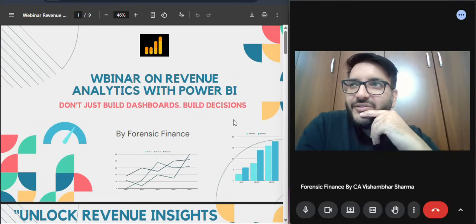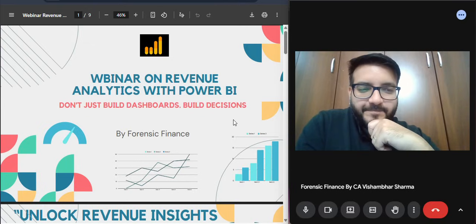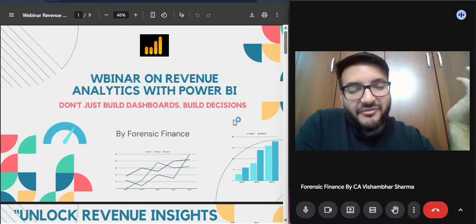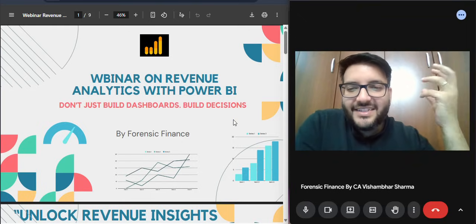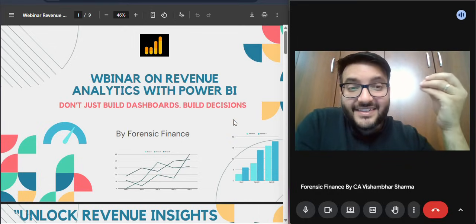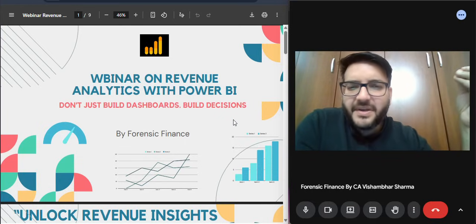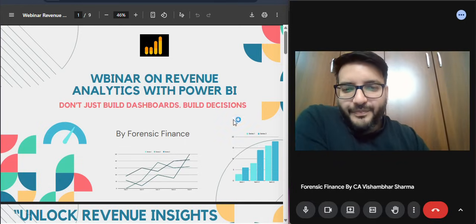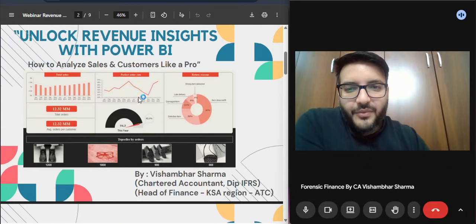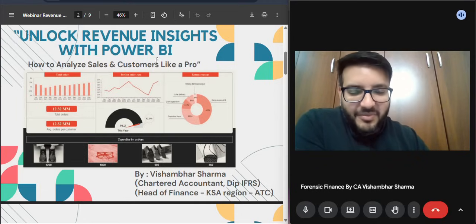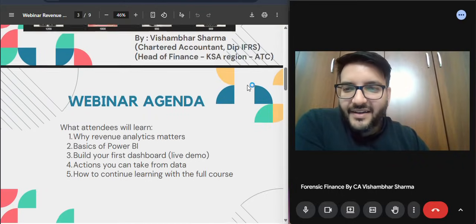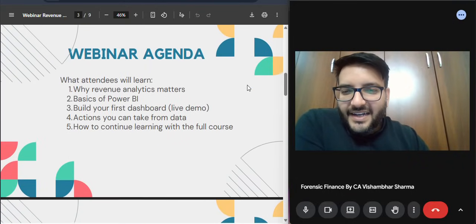Power BI is just a tool we'll use to analyze the data. If you're looking at this webinar for Power BI functionality, then I'm sorry, this is not for you. This is for functional people who want to run some analysis on revenue, expense, or similar areas. I hope this webinar is going to be useful for you — we're going to unlock revenue insights with the help of Power BI.